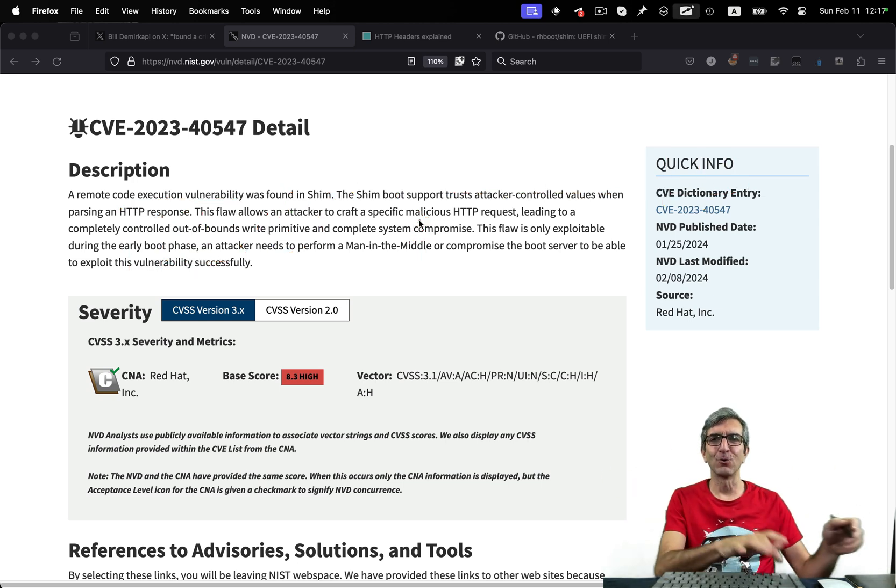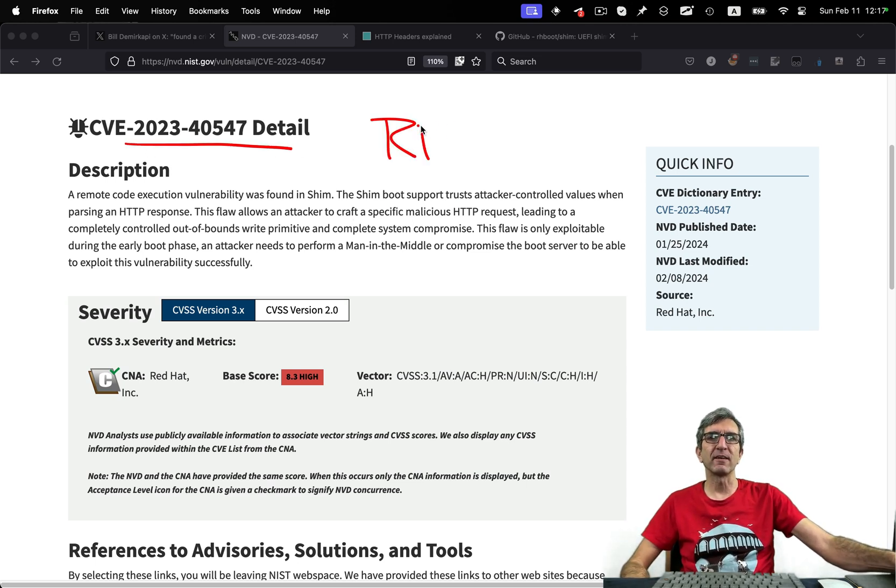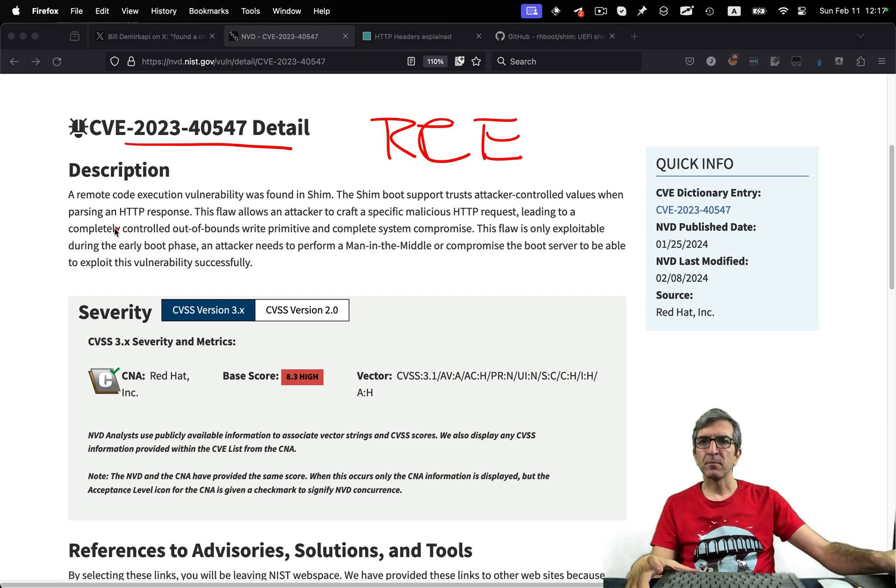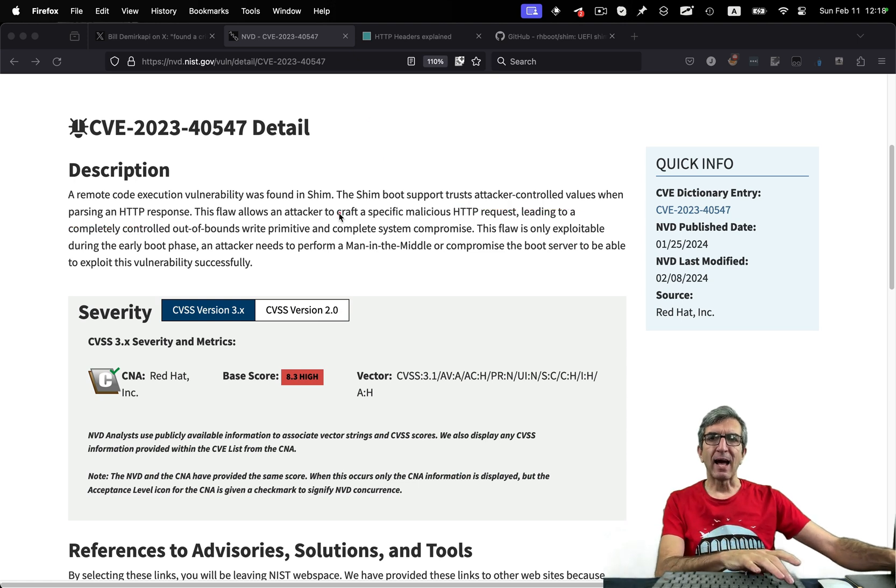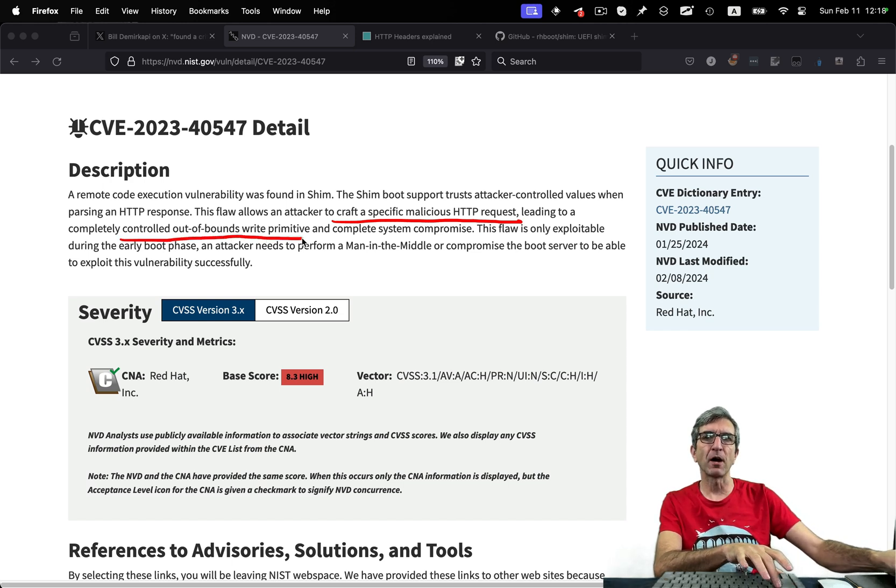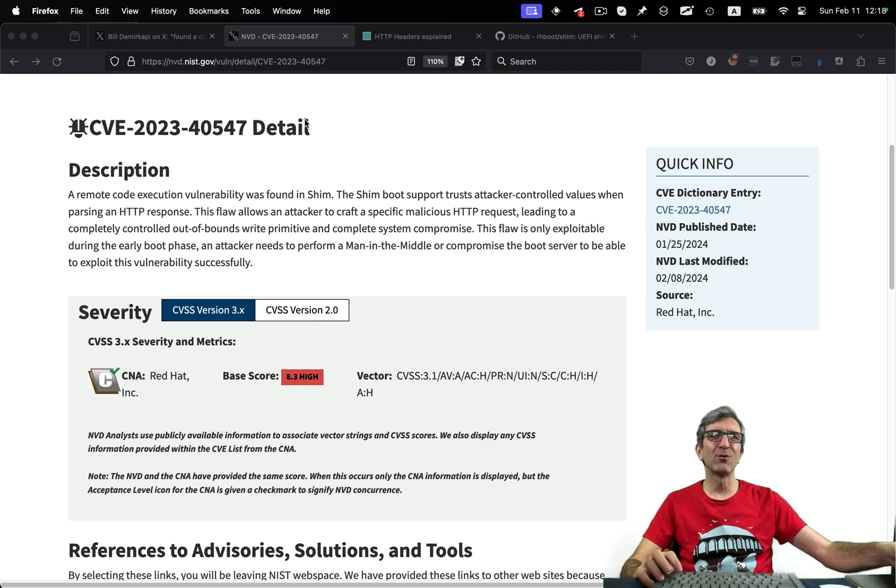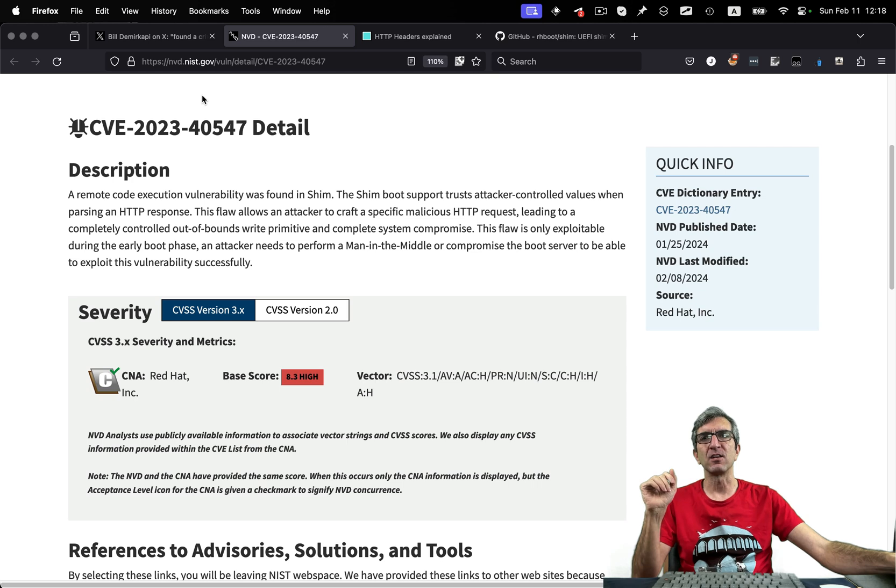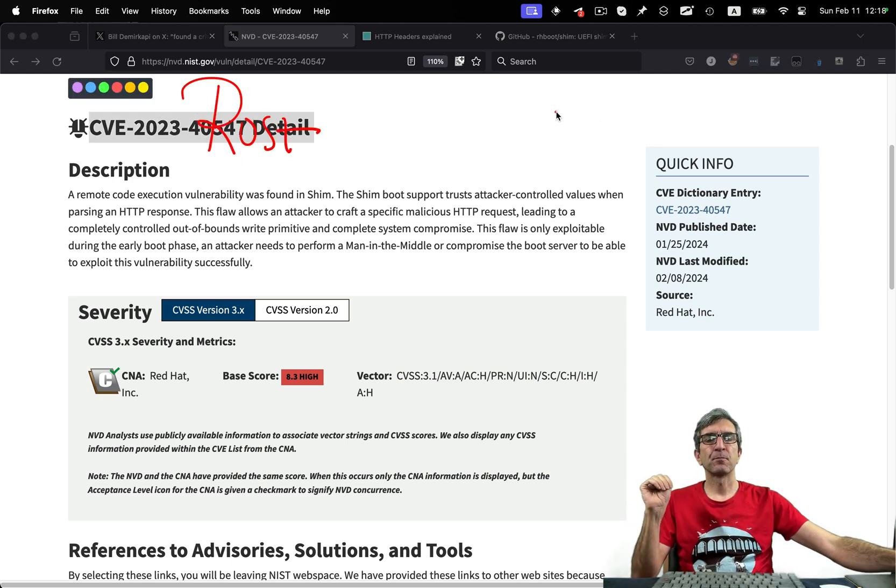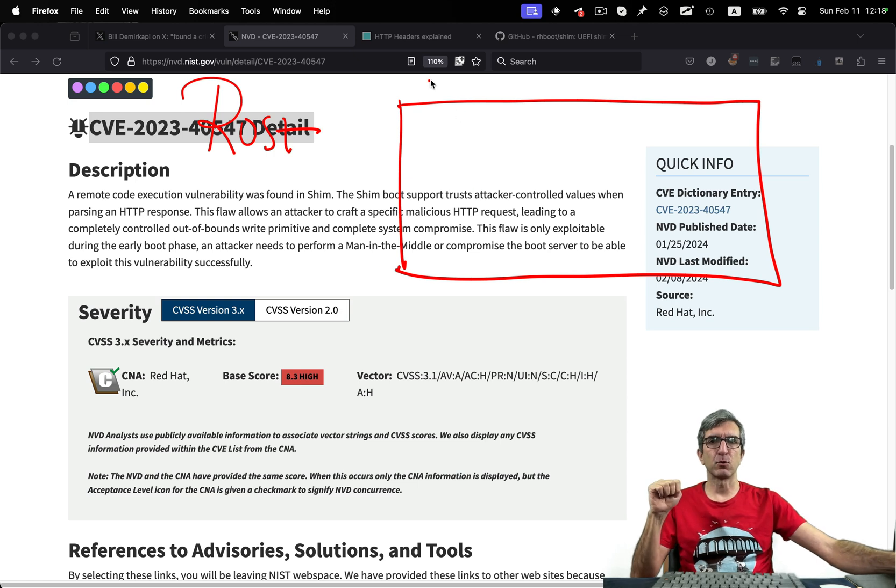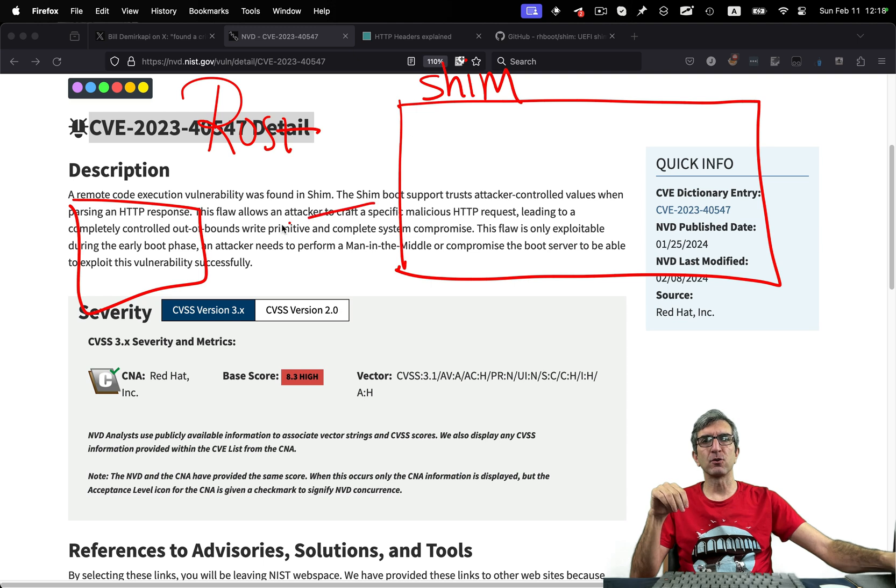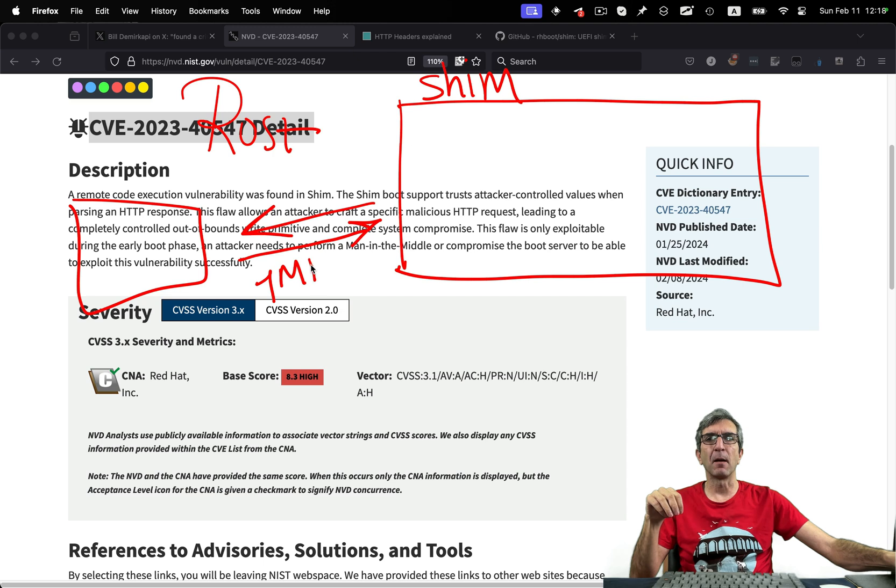Remotely, you can do all your work. But what is the problem in this very severe remote code execution bug? This says Shim boot support trusts attacker control values when parsing HTTP response. The attacker can craft specific malicious HTTP requests leading to completely controlled out-of-bounds writes. This is what always happens with C programs. That is one of the reasons that Rust is arising. The point is, you have a memory. This is what's exactly happening in this attack. You have a computer which boots with Shim. Normally, you have a server. You request something. It says, okay, I'm sending you the boot files. It says, the length is one megabyte. Please download. You say, okay, I'm Shim. I'm downloading. Okay, you said the length is one megabyte. I will create a buffer with the length of one megabyte.